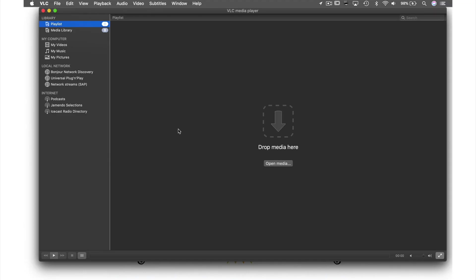Most things you can do with video in VLC you can also do with audio. This is extended by VLC's podcast feature, where you're able to subscribe and stream your favorite podcasts. How we do this is by selecting